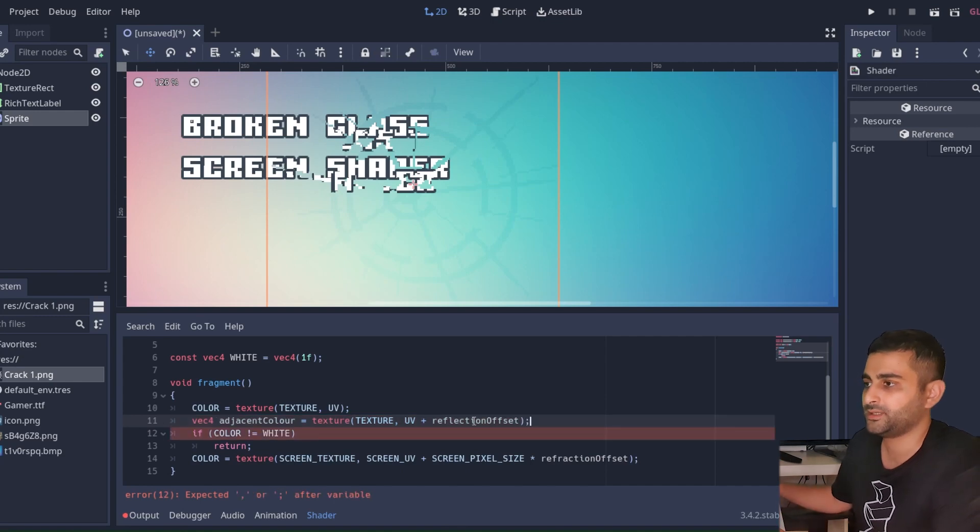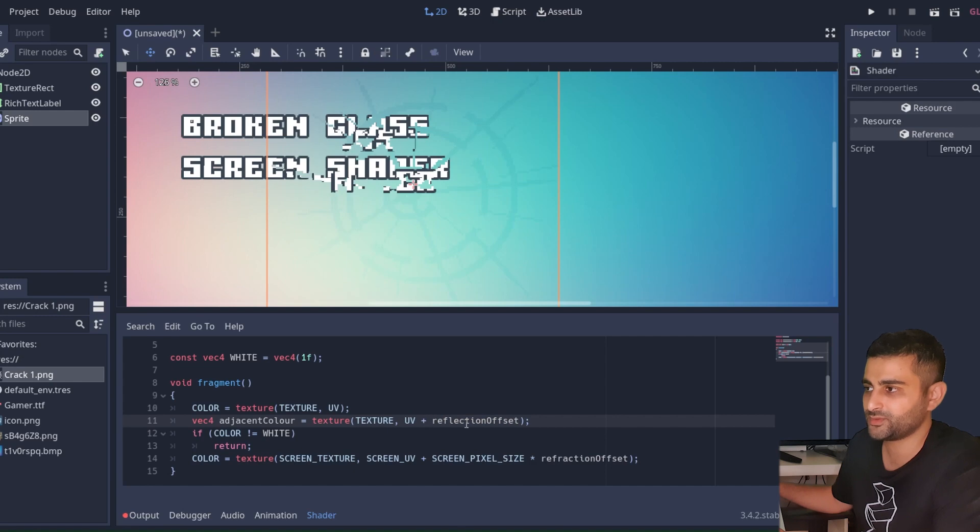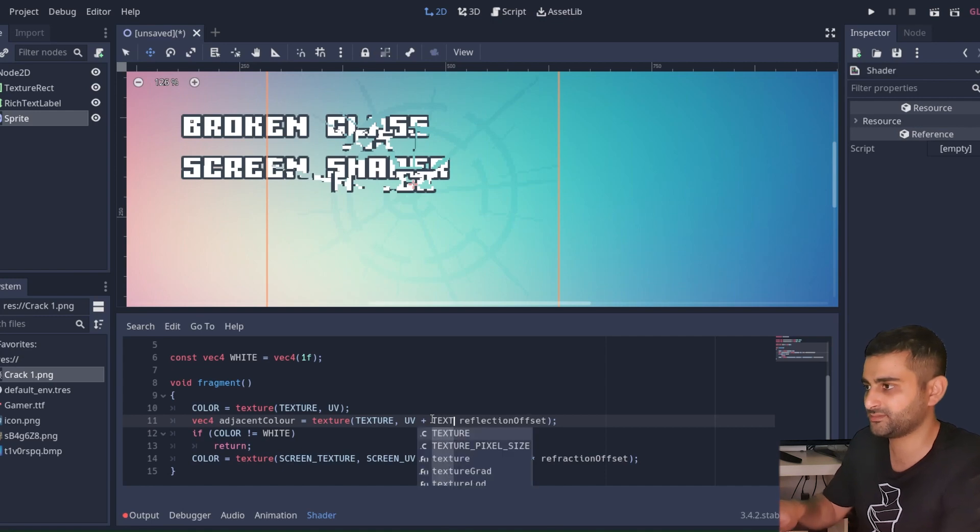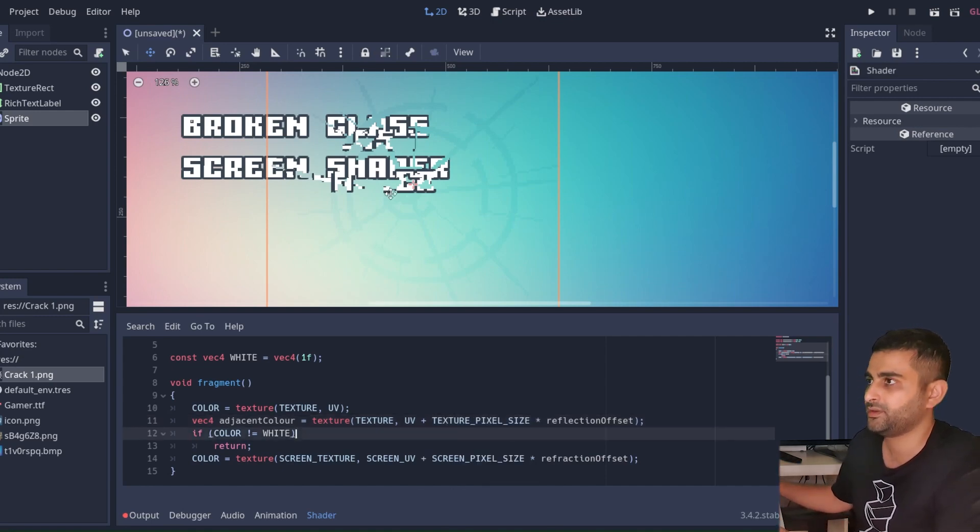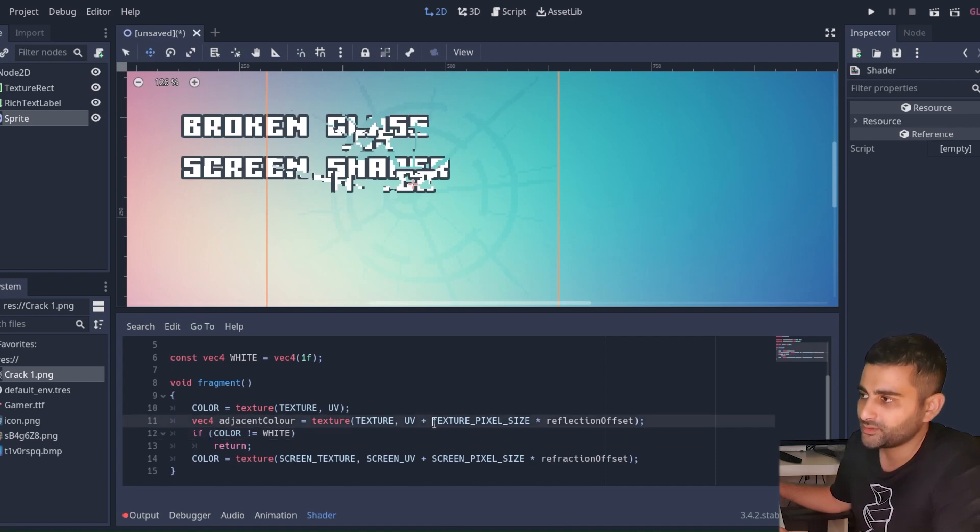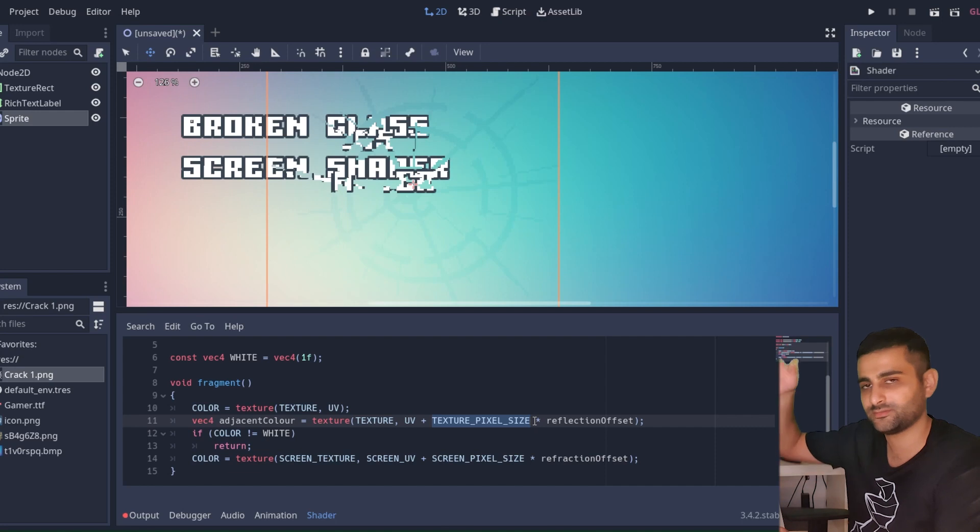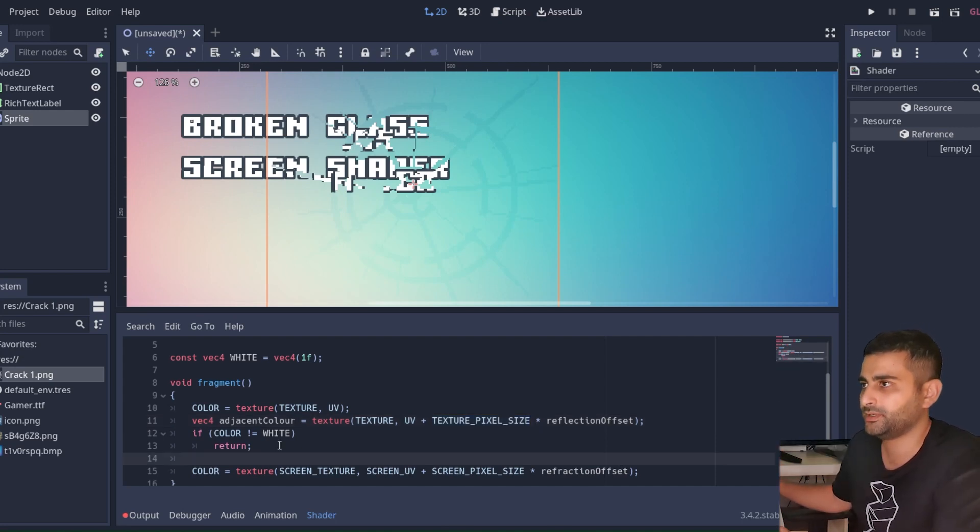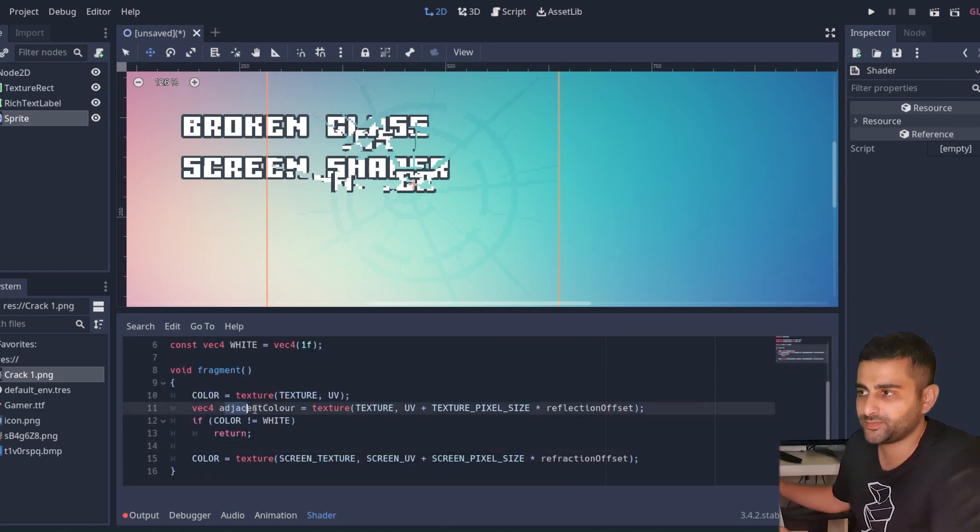Now again, this is UV coordinates, this is pixel coordinates. So to convert this into UV coordinates we need to multiply it by the texture pixel size built-in. And so the size of this texture is 128 by 128, so this one here is just 1 over 128 and 1 over 128.